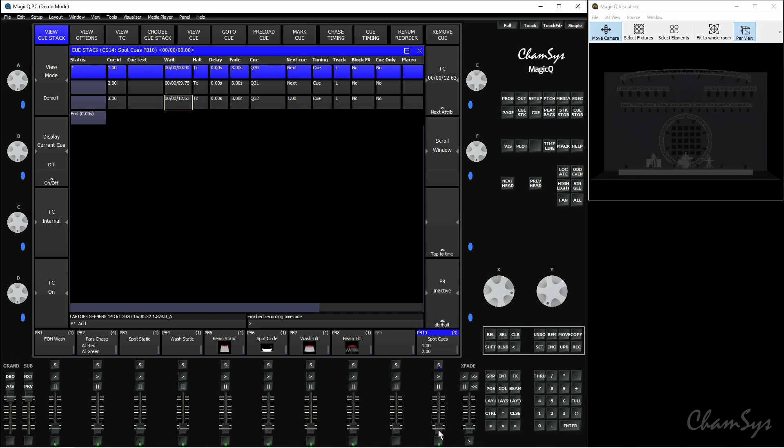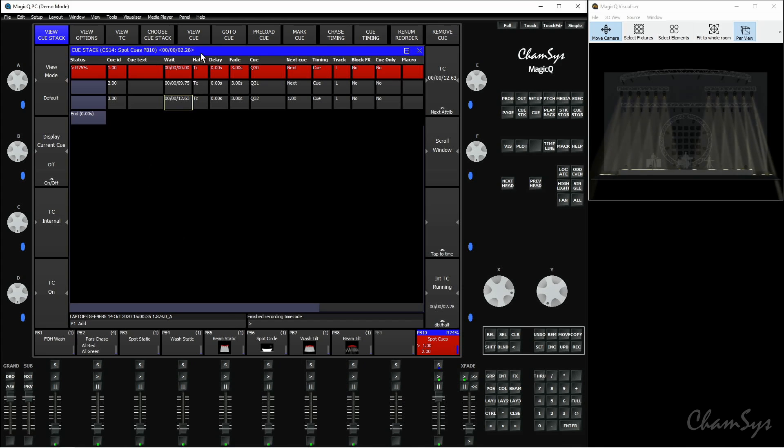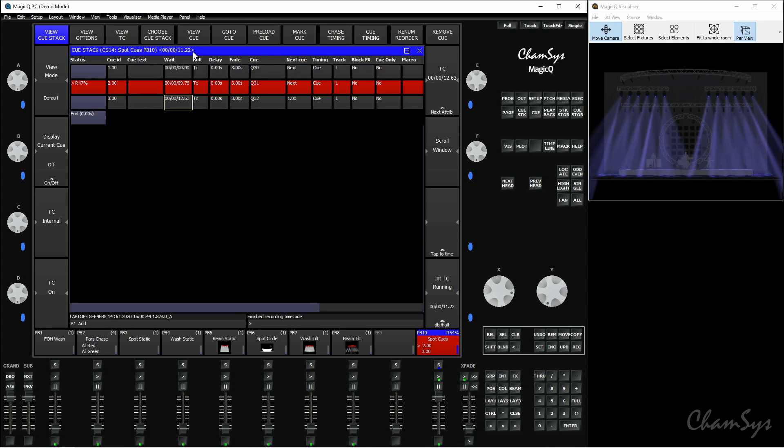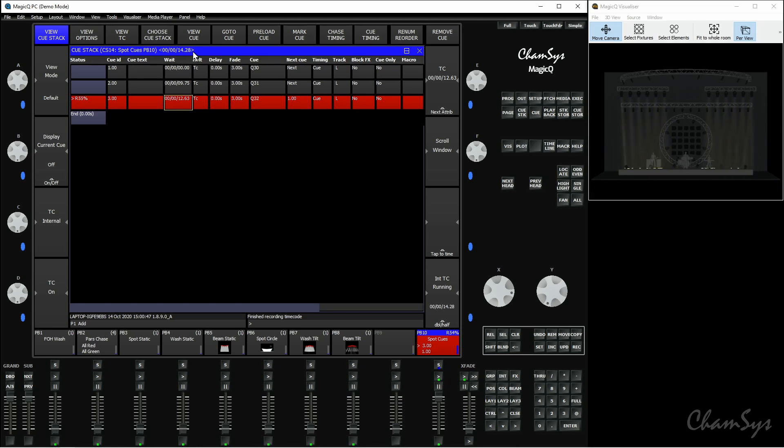If I now play those back, you'll see once the timer reaches 9.75 seconds, it'll activate that second cue, like so. And then once it reaches 12.63 seconds, it'll activate the third cue, like so. So we've got a couple of different options for recording timecode. We can either manually enter the values or we can record it using the play key.